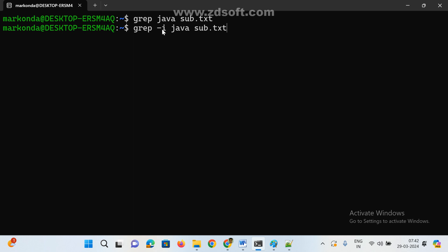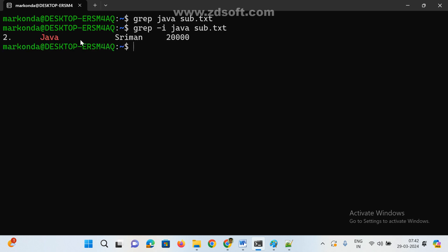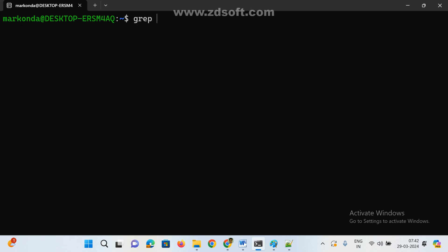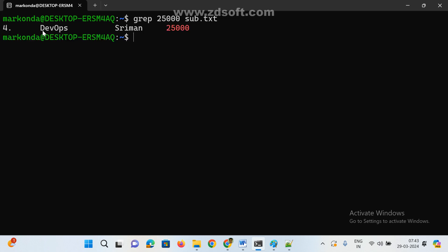To summarize: grep -i means ignore case — whether uppercase or lowercase, just search for my string. For numbers, there is only one format so no need to use -i. For strings with mixed case, use -i. You can also pass the search string in double quotes if needed.